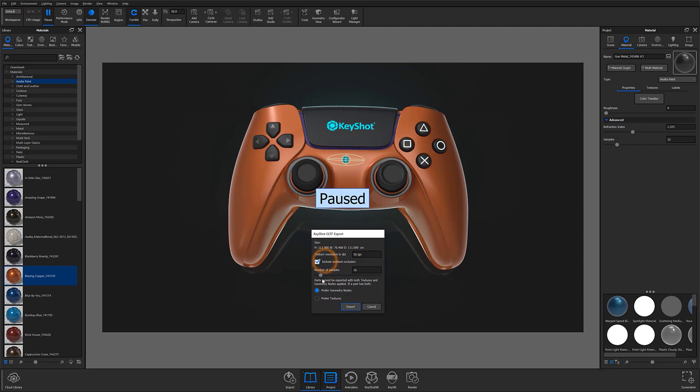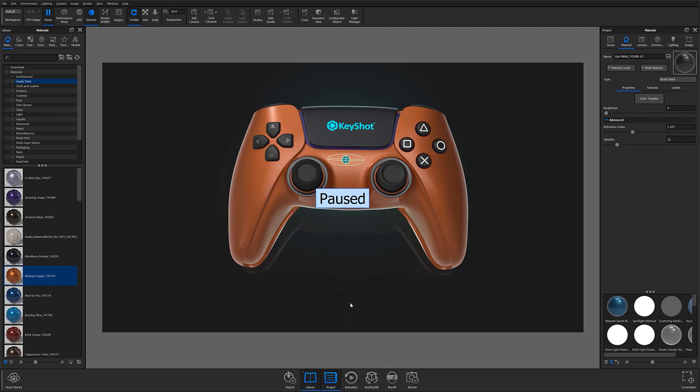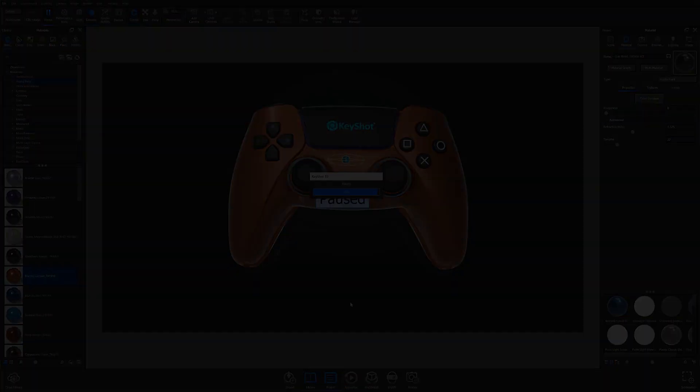Whether you're prepping scenes for prototyping, game assets, AR applications, or marketing, smart exports provide a quick and intuitive way to export data-rich files straight out of Keyshot.